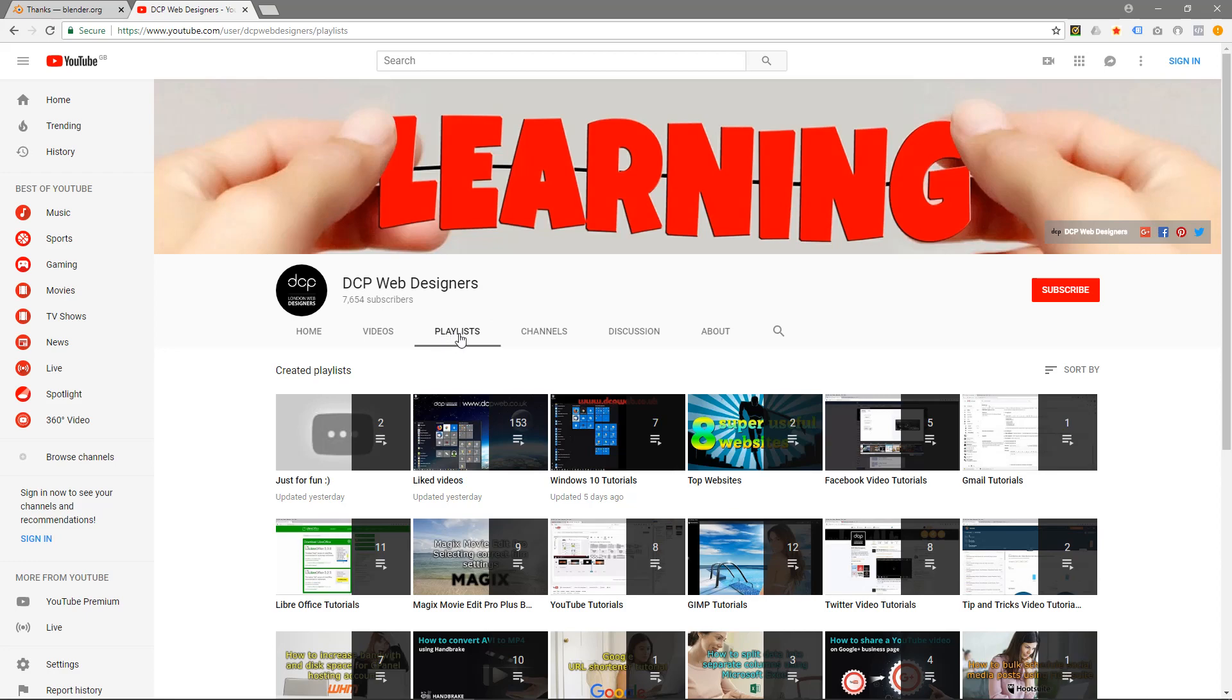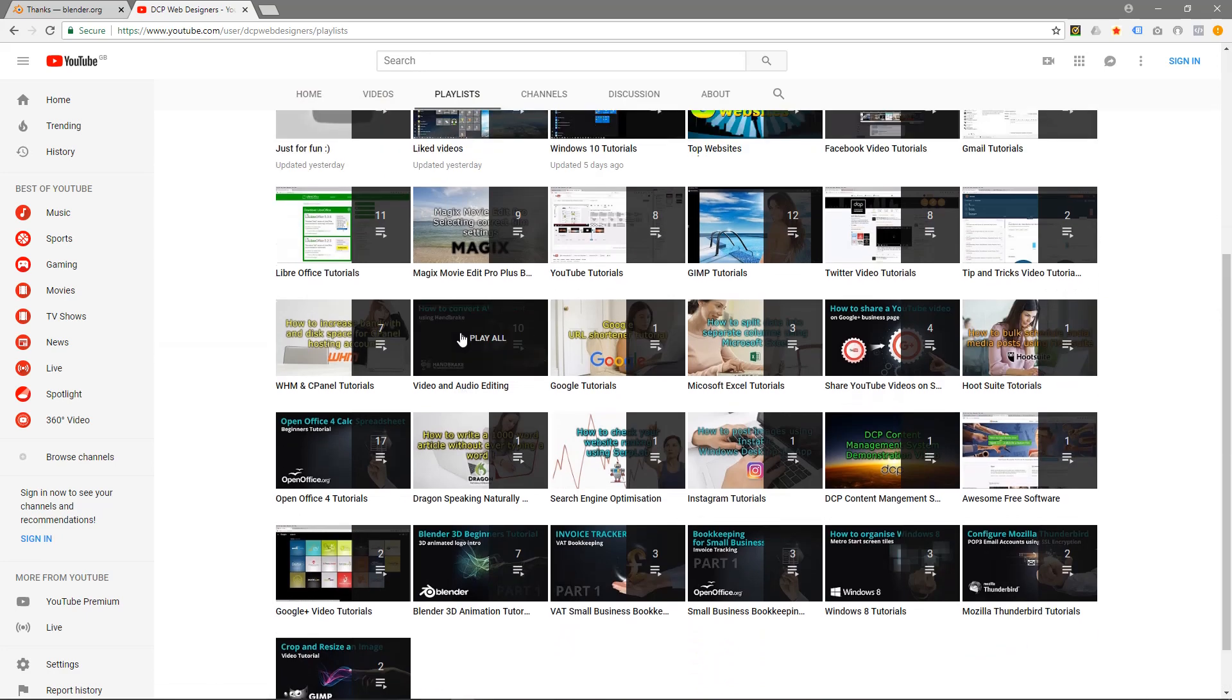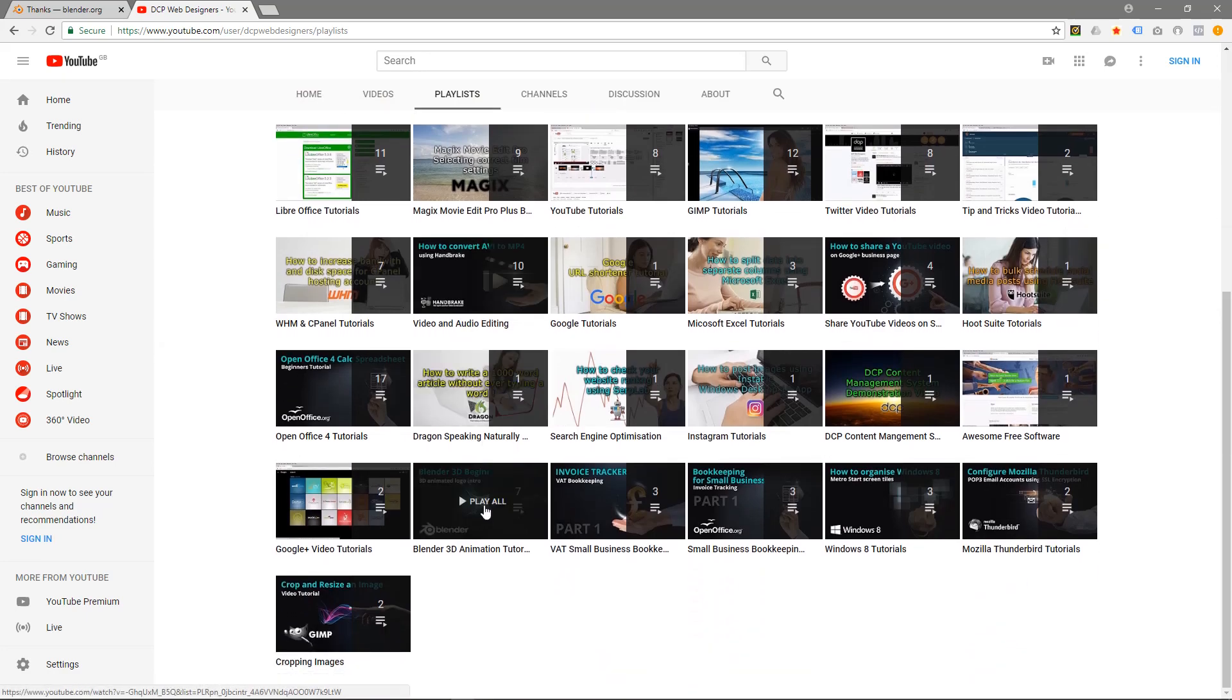You'll see Playlist right here. And if you scroll down to the bottom, you'll see Blender 3D animation tutorial. So there's seven parts to this tutorial, but it will allow you to create a 3D animated logo.